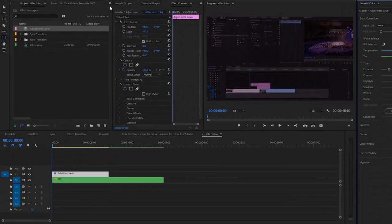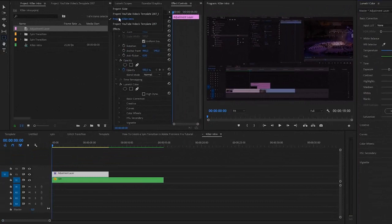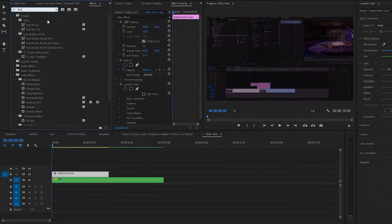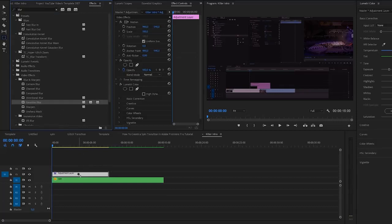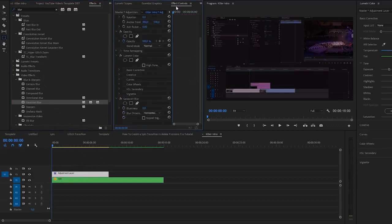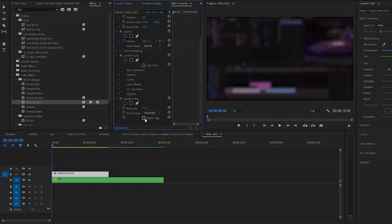I also want to add an effect, so go to Effects and search for blur. We're going to add the Gaussian Blur. Apply the Gaussian Blur to your adjustment layer, scroll down in the Effects Controls, and set it to 50. Also make sure that you repeat the edge pixels — that way you'll get rid of the hard edges.